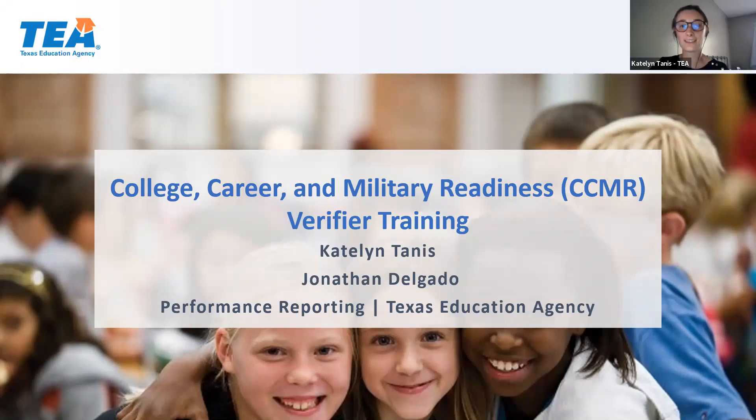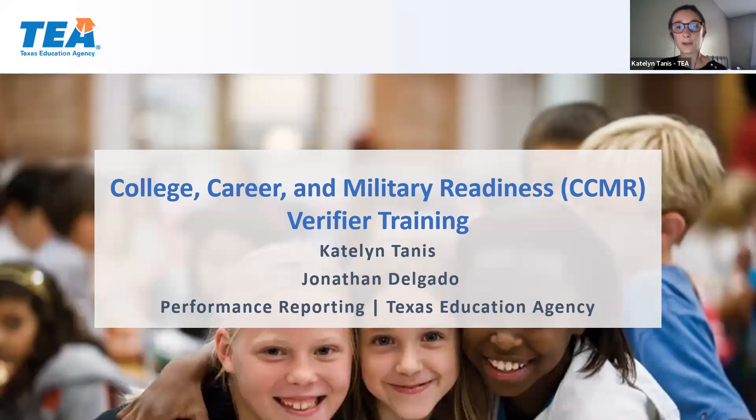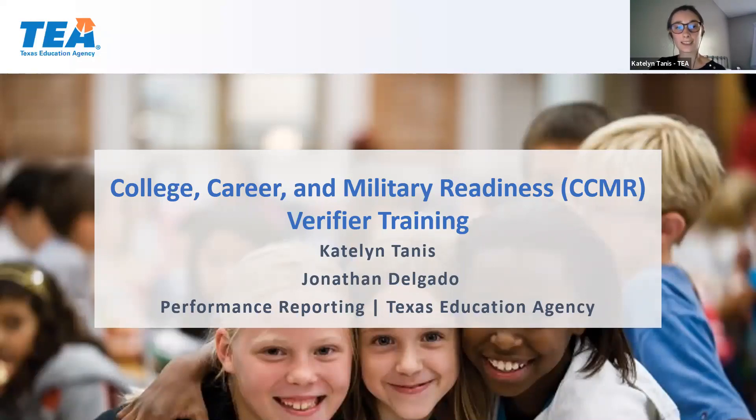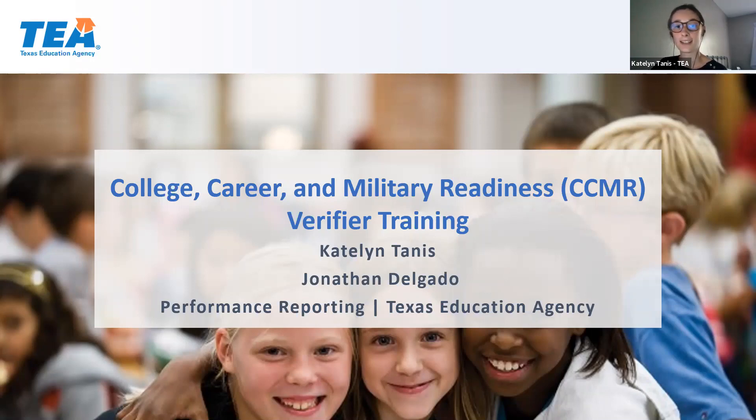Good afternoon everyone. As Jonathan said, today we are going to provide some information on the CCMR Verifier and the CCMR Tracker.